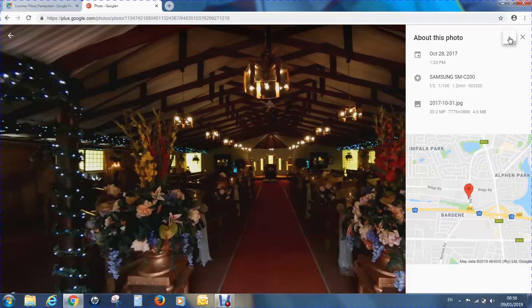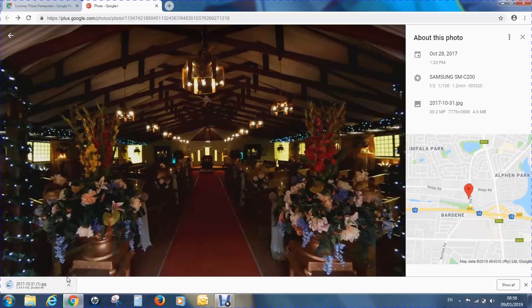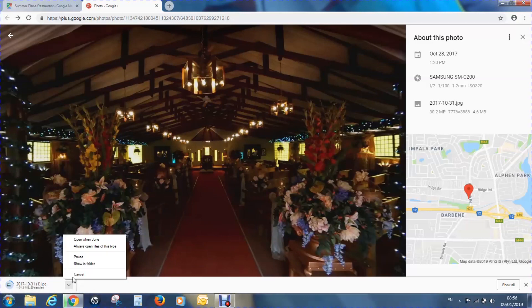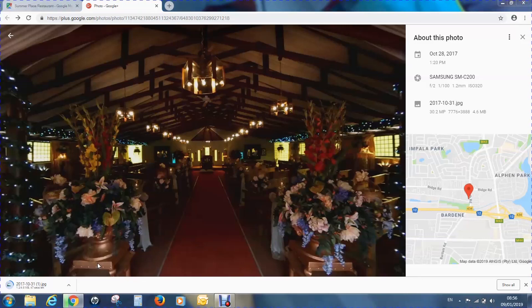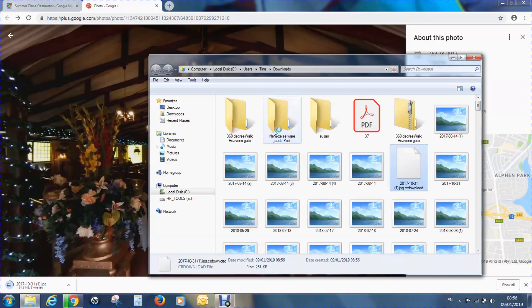The resolution size of the image is important. We then click on the three buttons up top, and it gives us a download option. We click on download, and as you can see on the bottom left, it's downloading. When you click on there, you can say 'open when done', 'always open the files', or you can just show it in the folder and it will pop up as soon as it's downloaded.